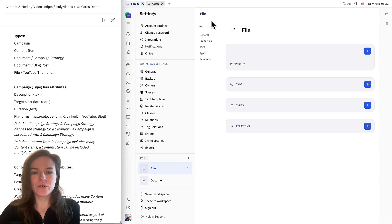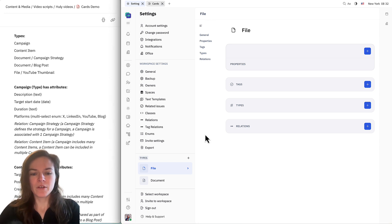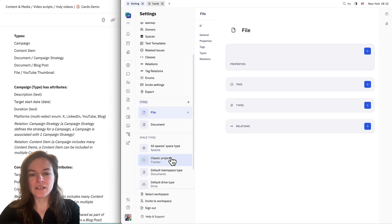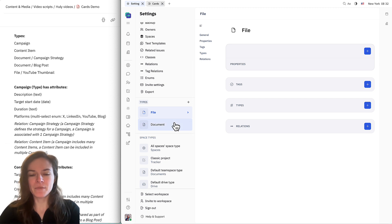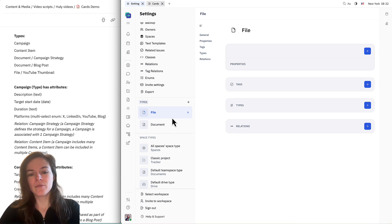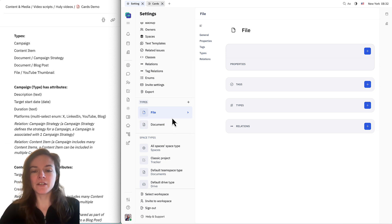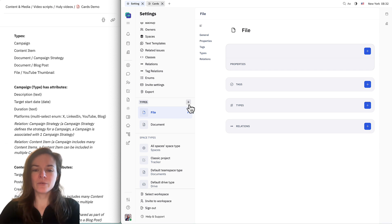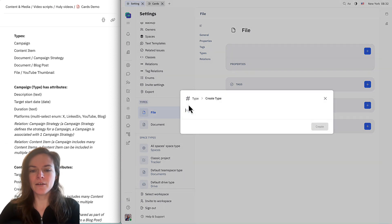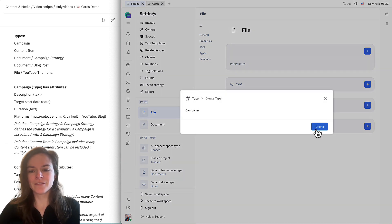The first thing I'm going to do is create a new type. So over here in settings, you can see we have these two system default types: file and document. But for campaign, I'm going to create something completely new. I'll click this plus button here and create a new type.